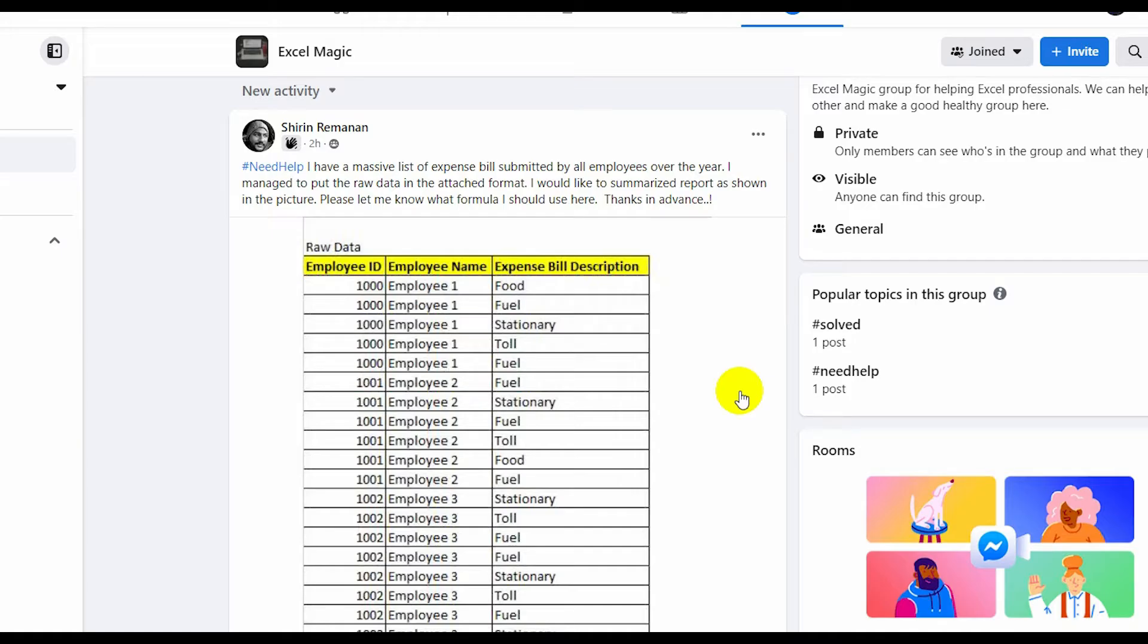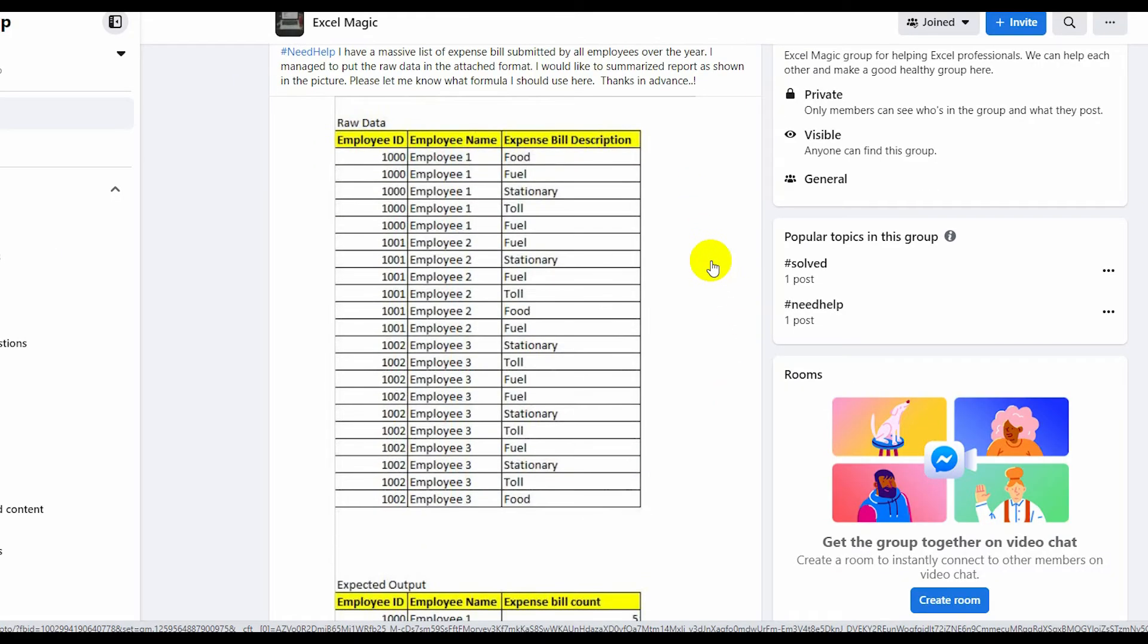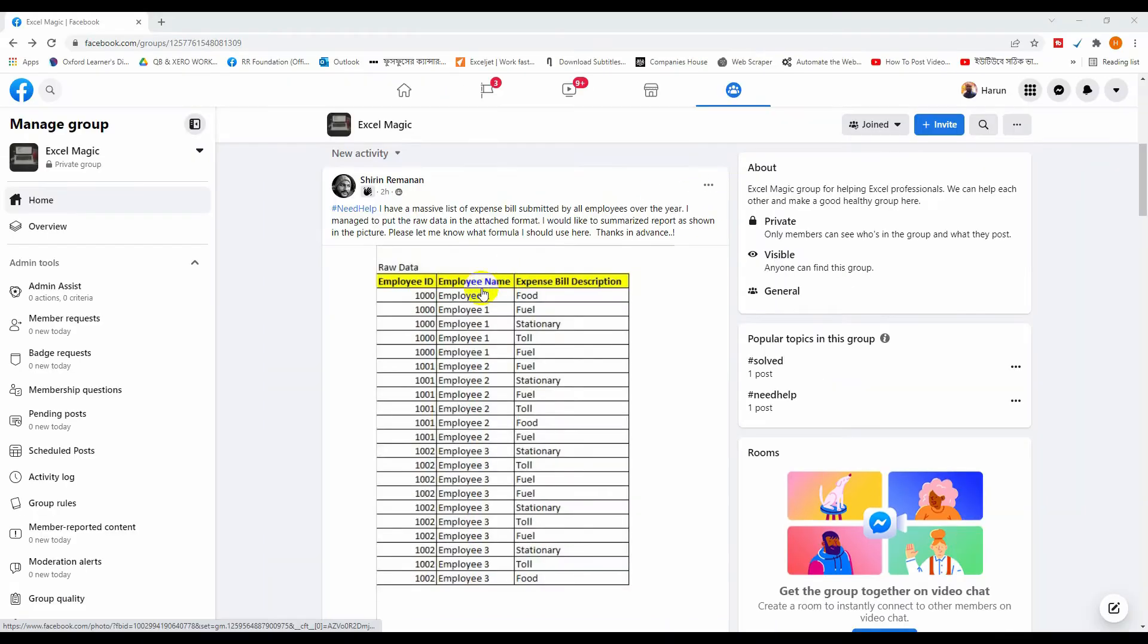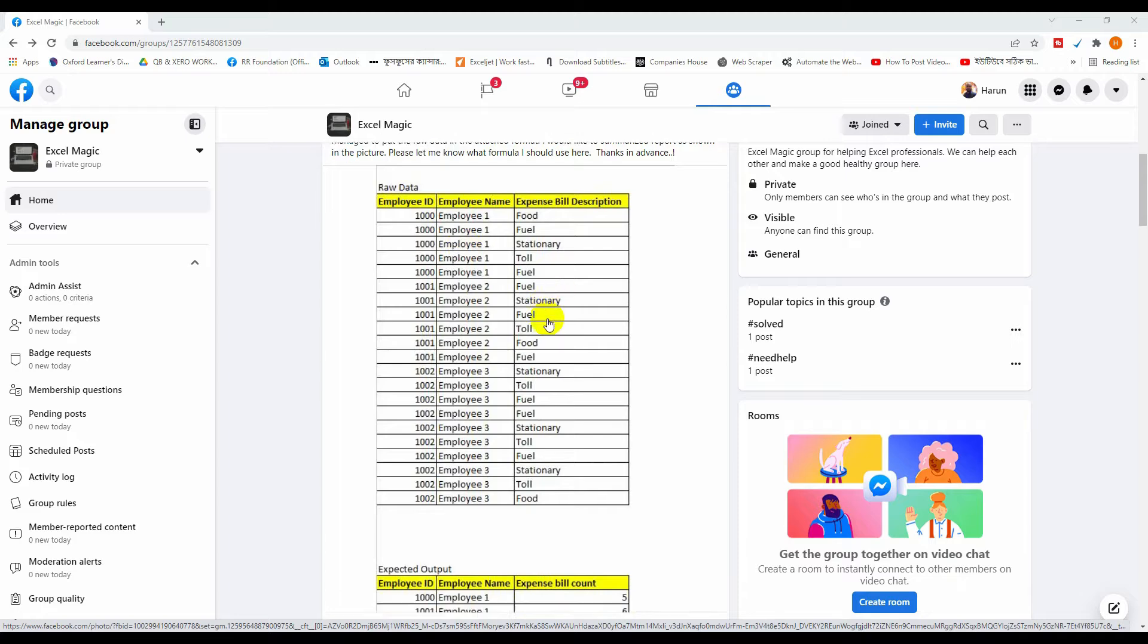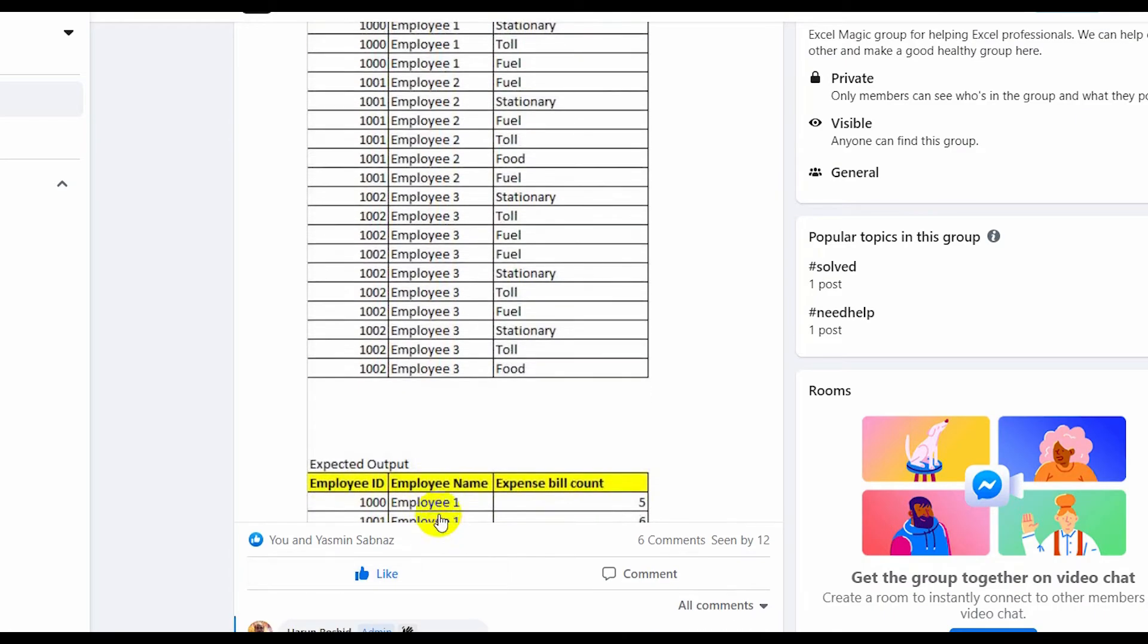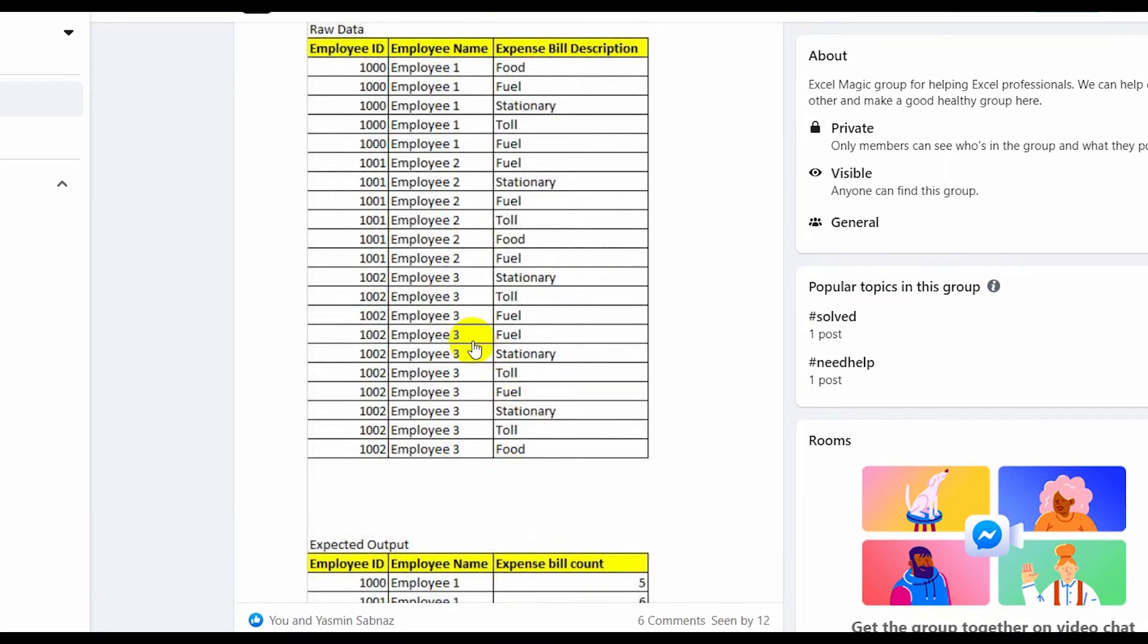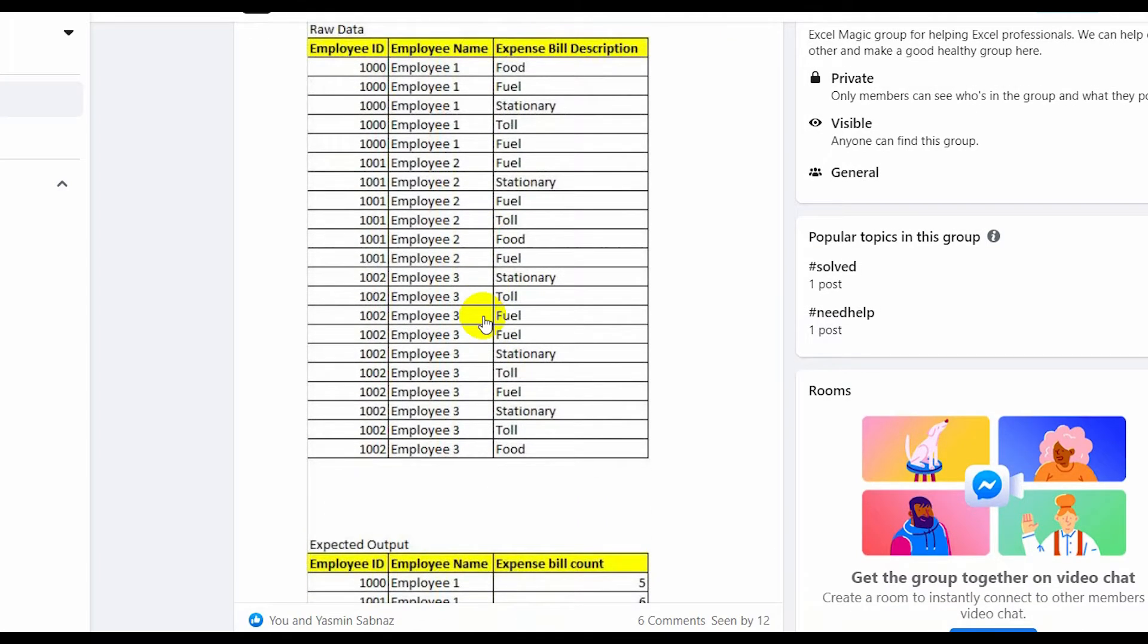Hello and welcome to Excel Magic, a member of Excel Magic. Post a problem, Sirin Remanand. This is his row data and he wants output like this. So how can I do this in pivot table? I will show that.